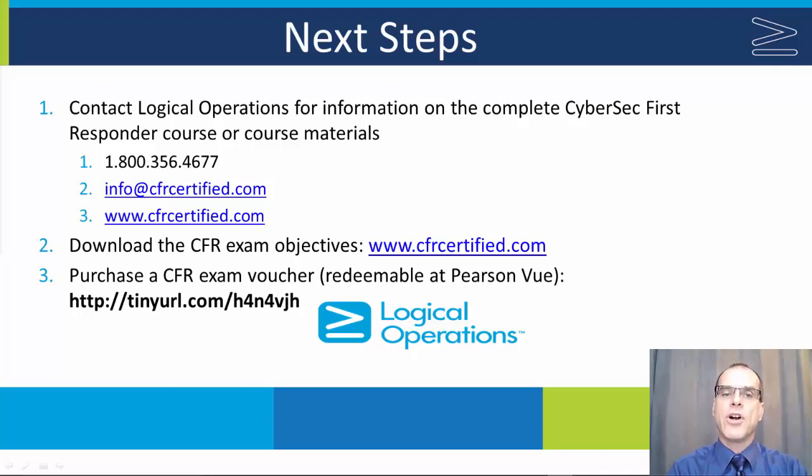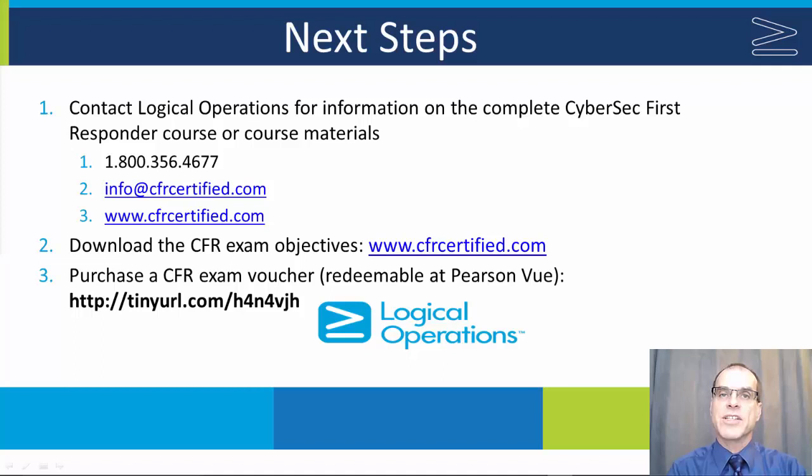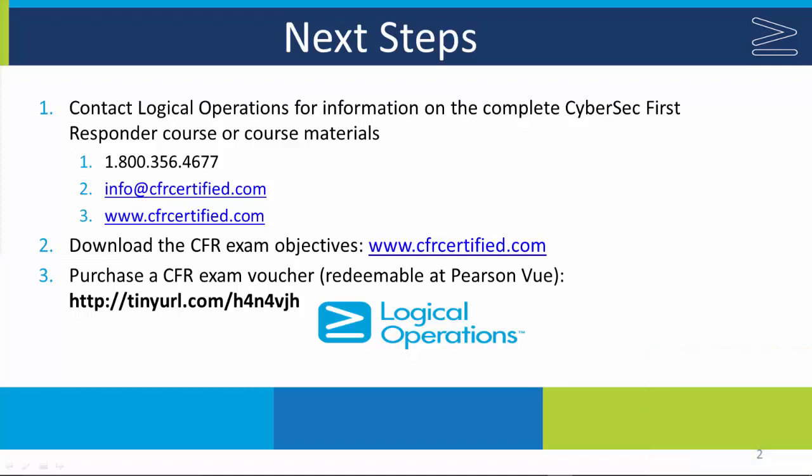To learn more about the CFR certification and available training, as well as details regarding the certification exam, please contact Logical Operations. Use the information given on the slide. Thank you.